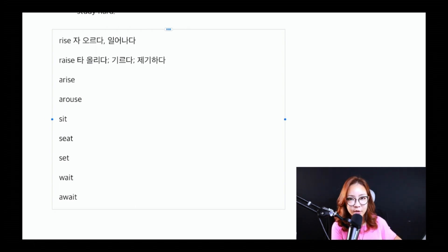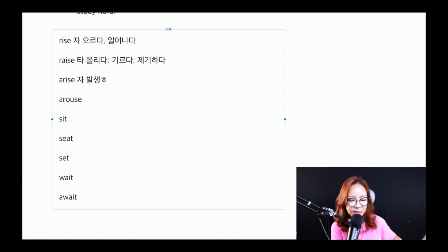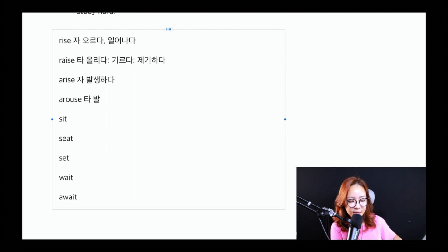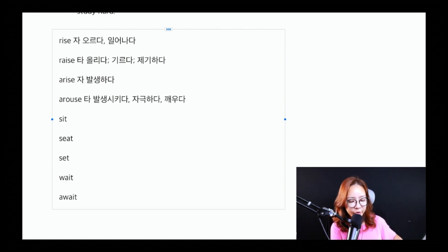arise는 어떤 의미를 가지고 있을까요? arise 같은 경우는 자동사고, '발생하다'라는 의미를 가지고 있어요. 예를 들어 'A problem arose yesterday', 어제 문제가 발생했습니다. 이렇게 주어 플러스 동사로 사용할 수 있습니다. arouse 같은 경우는 타동사로 사용이 됩니다. 얘는 '발생시키다', 또는 '자극하다', 아니면 무언가를 '깨우다'라는 뜻으로 사용이 됩니다.